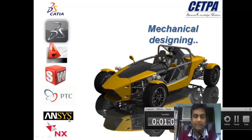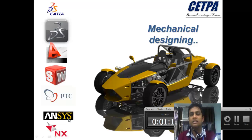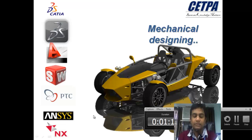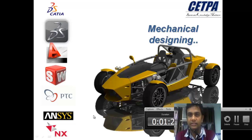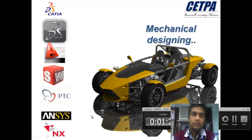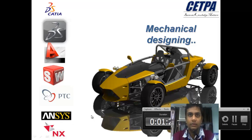This is ANSYS — a meshing tool software. We can analyze things: stress analysis, thermal analysis, and more. This is NX, also known as UniGraphics, which is the best software for surface designing. Including these, CATIA is one of the best software for designing.